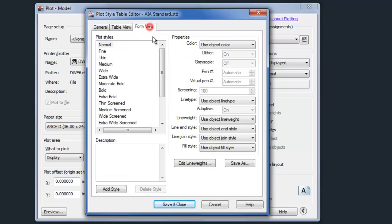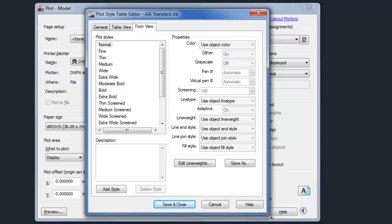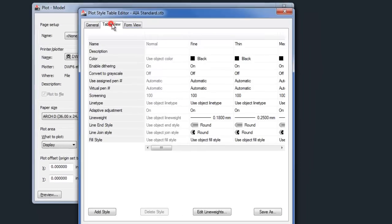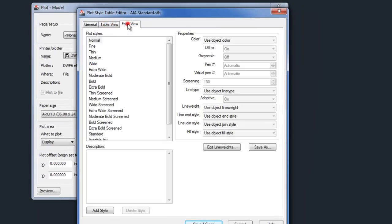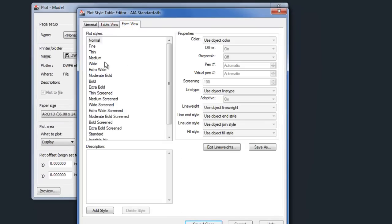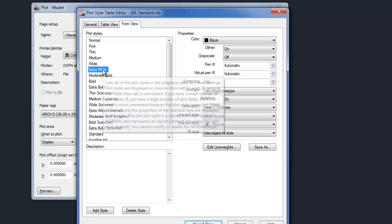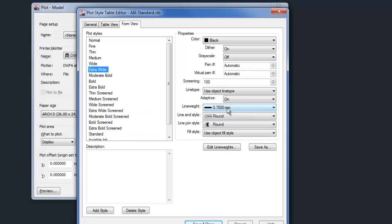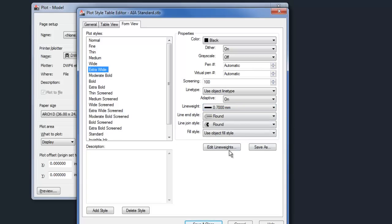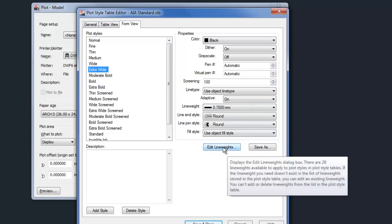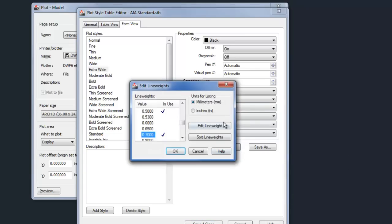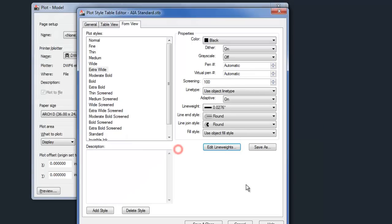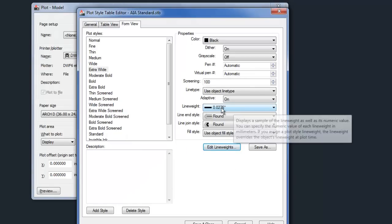And then again on the form view, I think it's a little easier to read, but you can play with the table view tab if you want. So now I can go and look at extra wide, and you can see how the line weight is set up. It's set to millimeters right now, but if you click edit line weights, you can switch that to inches, which I will do now. And so that's where the line weight is derived from.